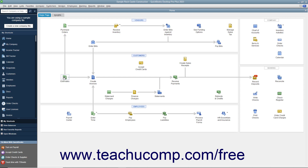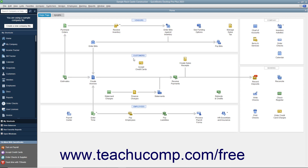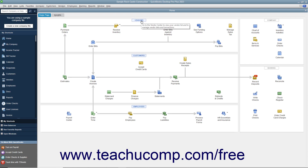The home page has icons that show the order in which people often perform activities when using QuickBooks. Each activity appears as an icon in a diagram of related activities underneath a general heading, like Customers or Vendors, that appears at the top of each section. Seeing this flow of activities is a great way for new users to learn how QuickBooks is often used in business.